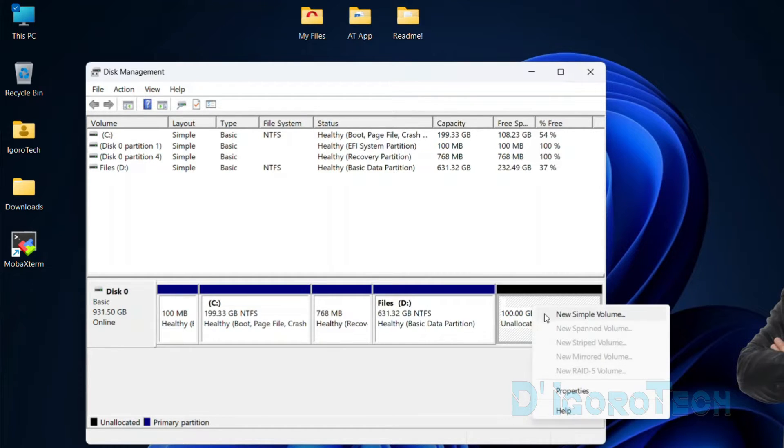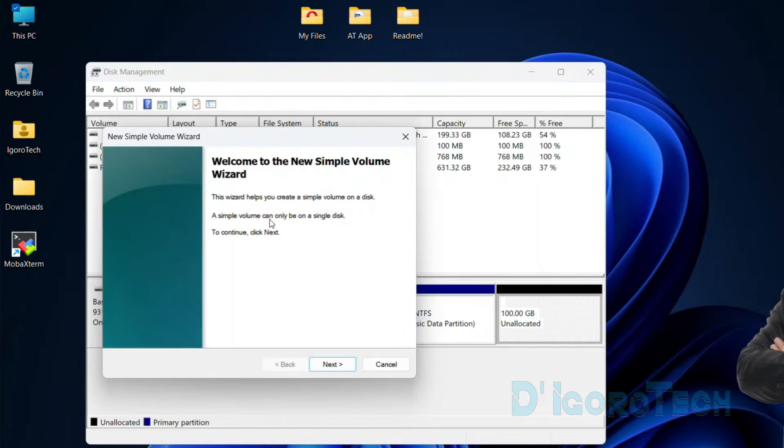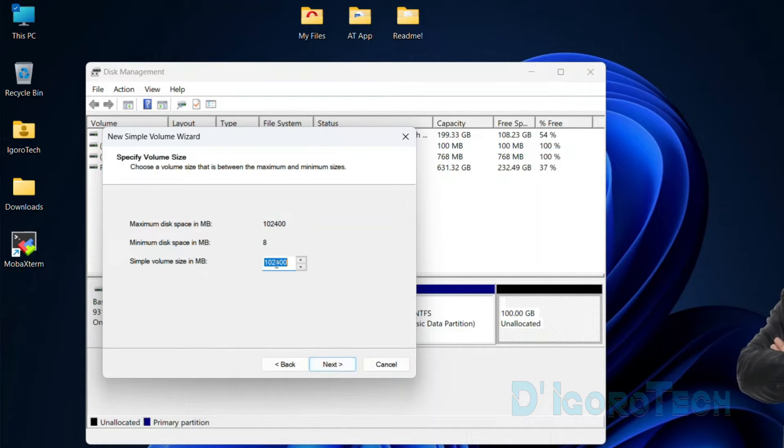Right-click on it. Choose new simple volume. Click next to proceed. It will show you the volume size. Click next again.